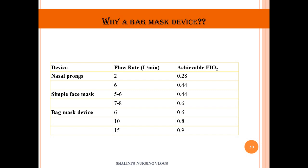A BMV device is preferred because it delivers higher inspired oxygen concentrations. With nasal prongs at 2 L/min, FiO2 is 28%; at 6 L/min, 44%. A simple face mask at 5–6 L/min gives 44%; at 7–8 L/min, 60%. A BMV device at 6 L/min gives 60%; at 10 L/min, 80%; and at 15 L/min, approximately 90%. This is why the BMV device is used for airway management in critically ill patients.